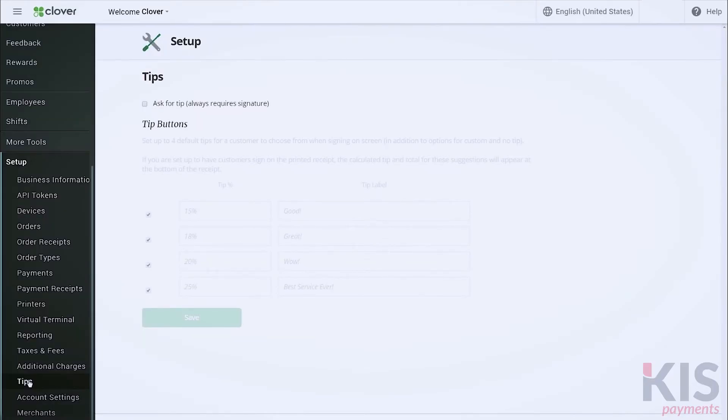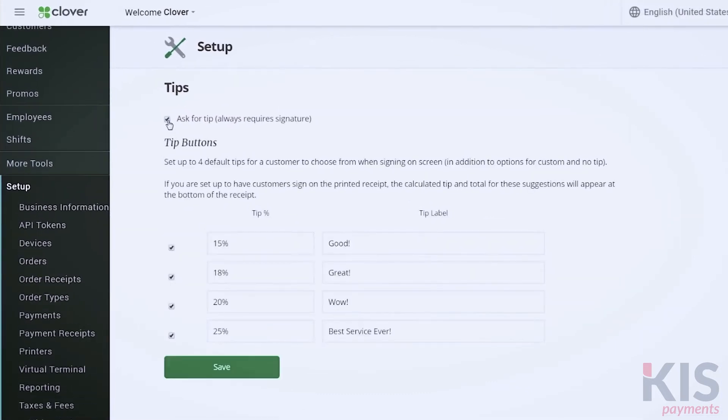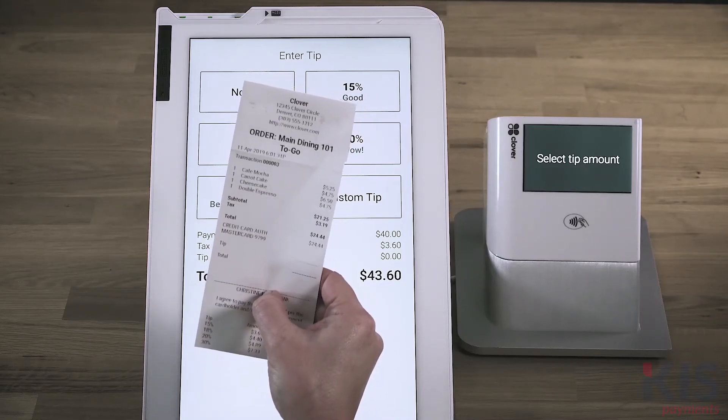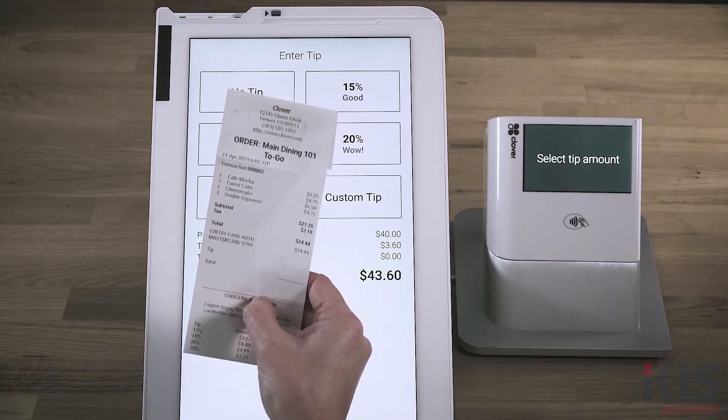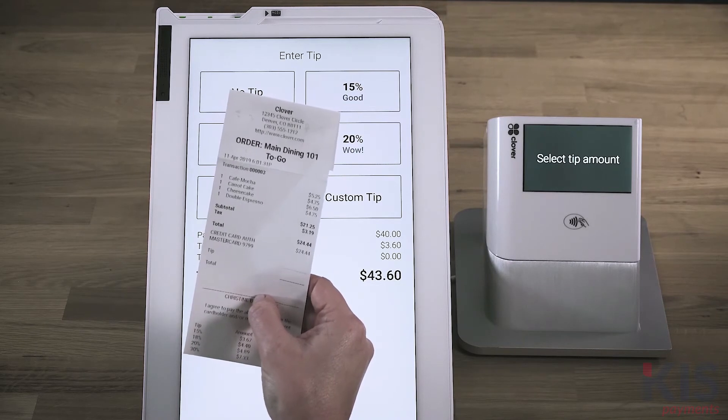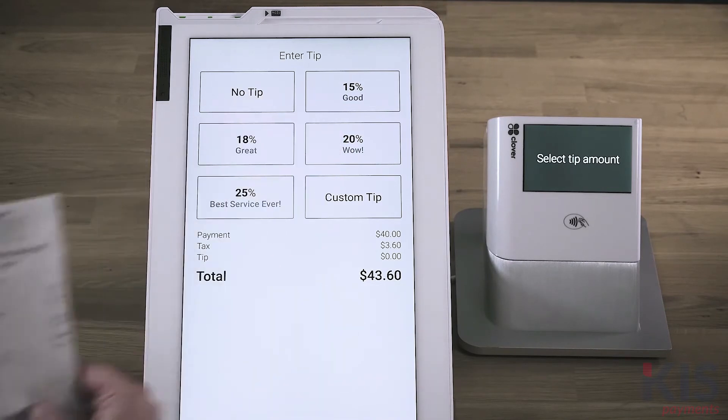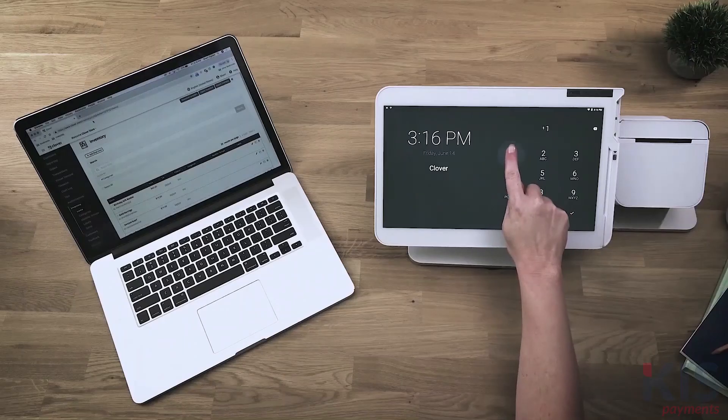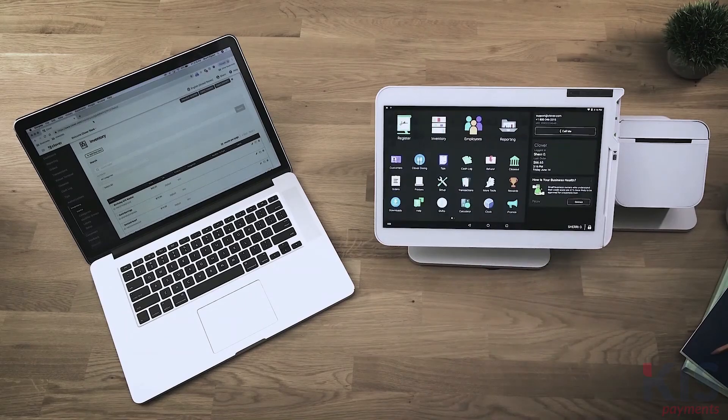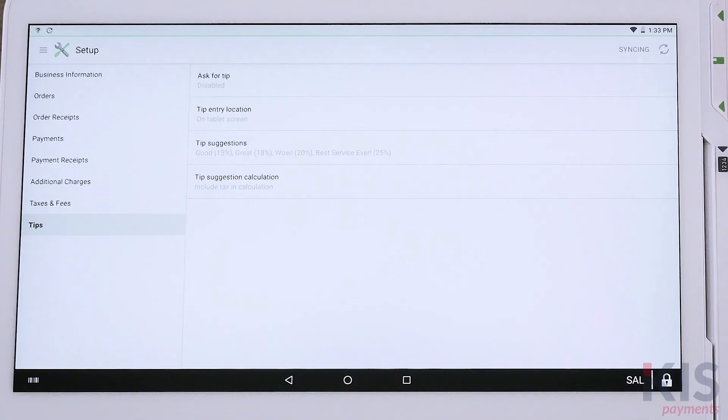If you plan to always ask for tips, go to Setup, then Tips, and check the Ask for Tips box. You can also set suggestions for tip percentages. Select where to display your tips prompt, either on the printed payment receipt or the signature screen on your Clover device. This is a setting you can control only on your Clover device. Go to Setup and select Tips. Here, you'll also choose whether to have your tips calculated with or without taxes.